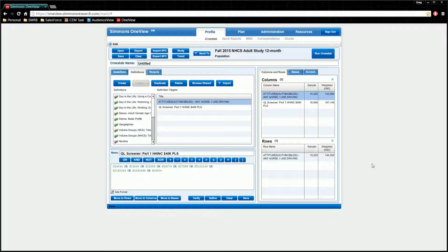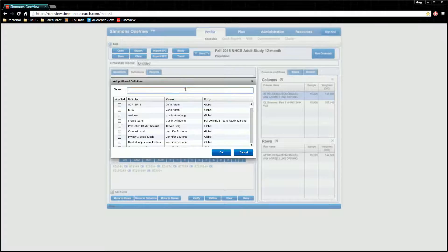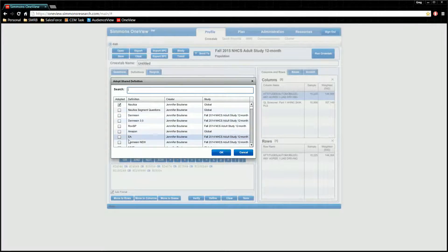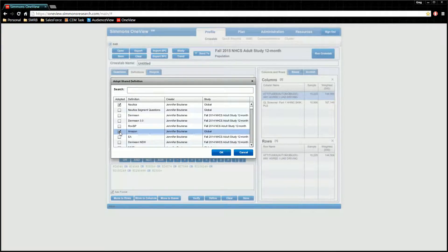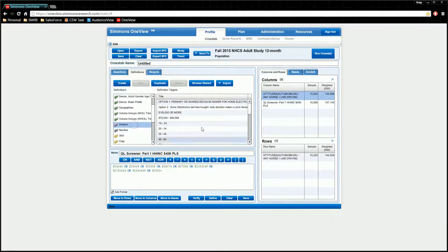If you want to adopt a folder created by a colleague on your account, click the browse shared button. You can filter the selection by typing in the search box, or scroll through until you find the definition folder that you want. Once you've located the folder, simply click the text box next to it in the adopted column and click OK. You'll now have a new purple folder that contains all of the files that you have adopted.